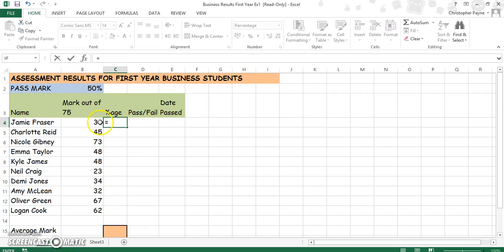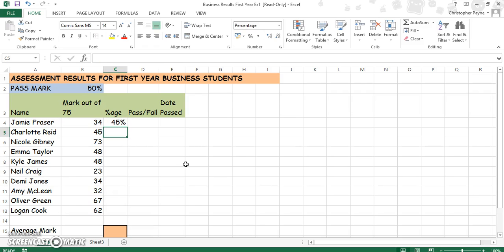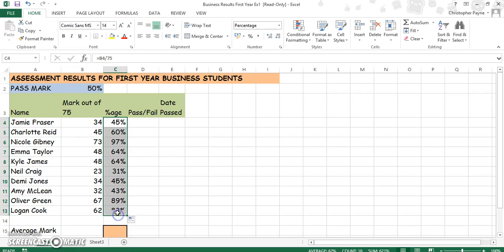So the formula is equals B4 divided by 75. We can't use 75 as a cell reference because it's part of that cell which has text in it, so it won't work. It's B4 divided by 75. Push enter and that gives us our percentage. Then we can copy it down.